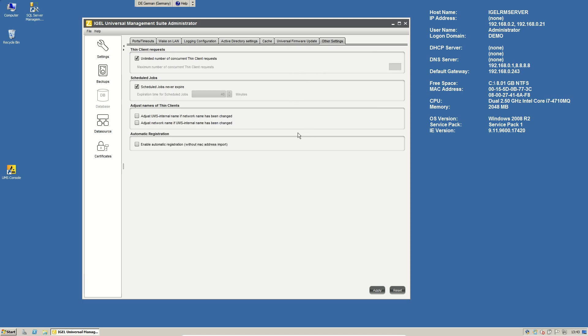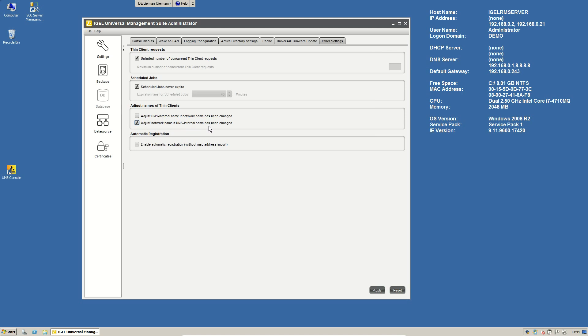Here we have two really interesting checkboxes. If we want to change the host name of our clients and we just change it in our UMS console in our default installation, you will see that the host name will not be changed. It's only the name in our management database. If you want to change the host name, if you change the name in our management database, you have to check the second box here, adjust network name if the UMS internal name has been changed.